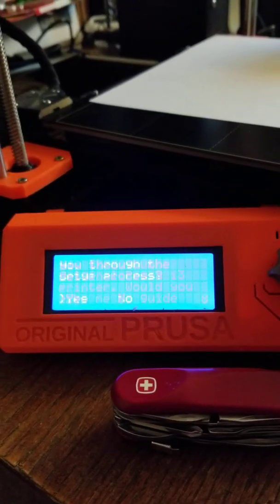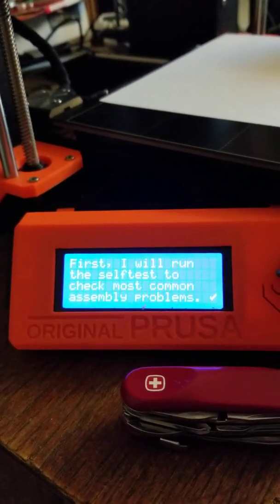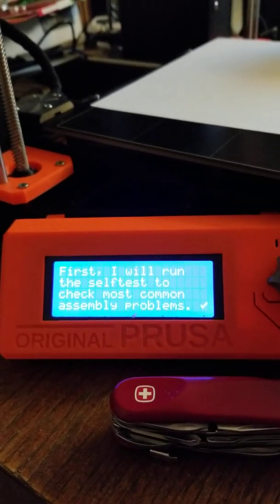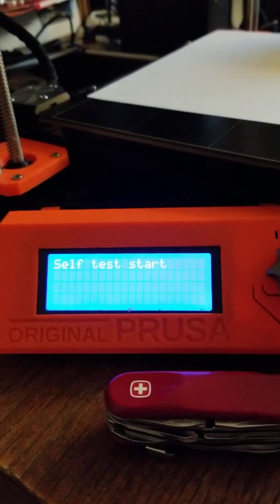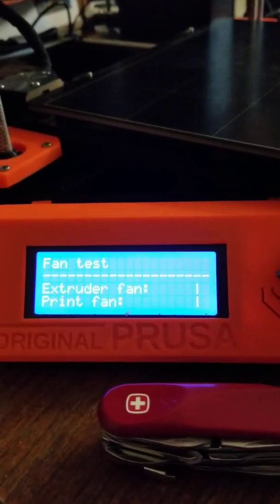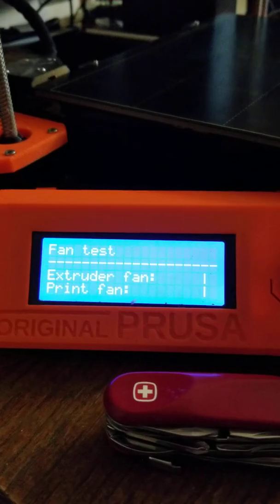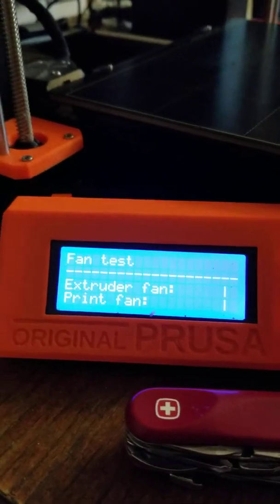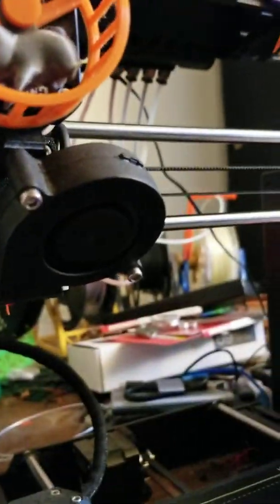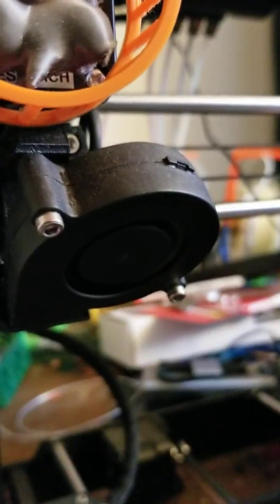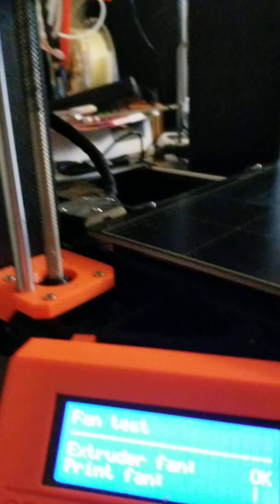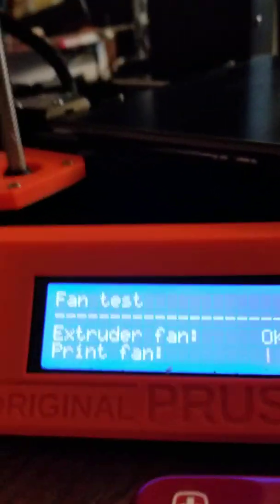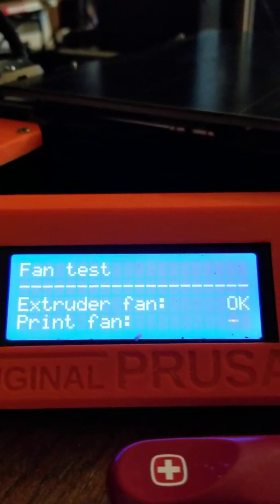It's guiding you through the startup. Do you want to go through? The answer is yes. Now first, it's going to run through the self-check. If you have any errors here, you'll need to contact me and I'll walk you through diagnostics. First, it turns on the extruder fan, then the blower fan, then the print fan. That test should almost never fail.